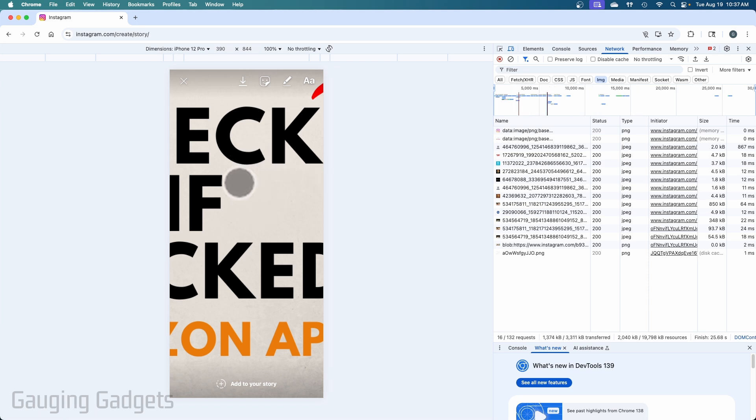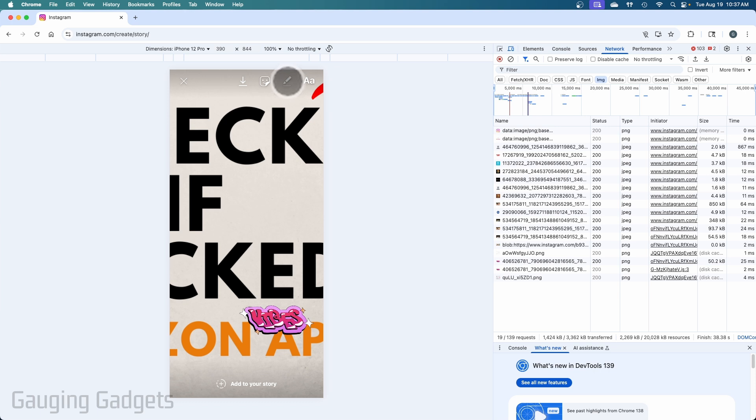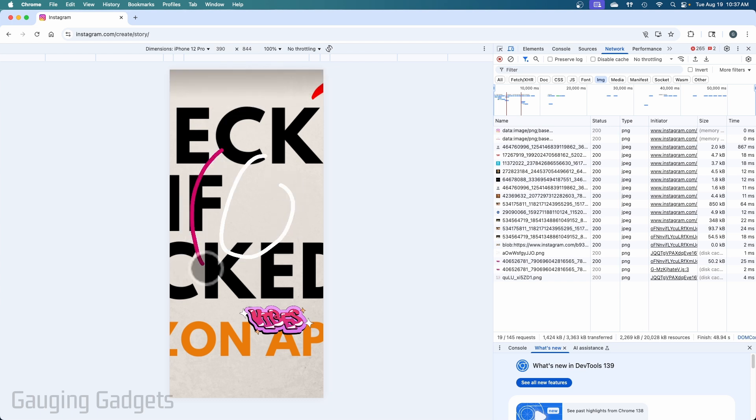So now we can go ahead and start creating our story. You can add different stickers if you want to. They don't have many that you can add. Then you can draw on it if you want to by selecting this little draw icon. Select your colors. You can change it to different types of drawing. So I'll just do that and that.